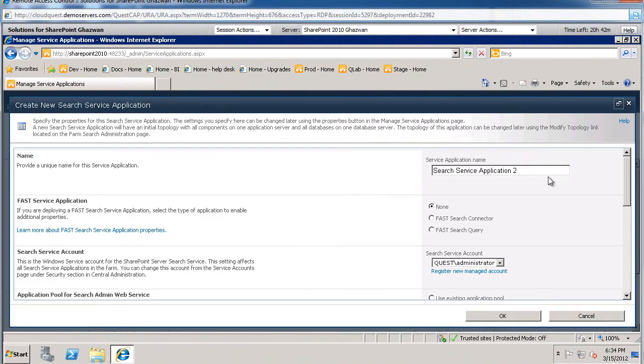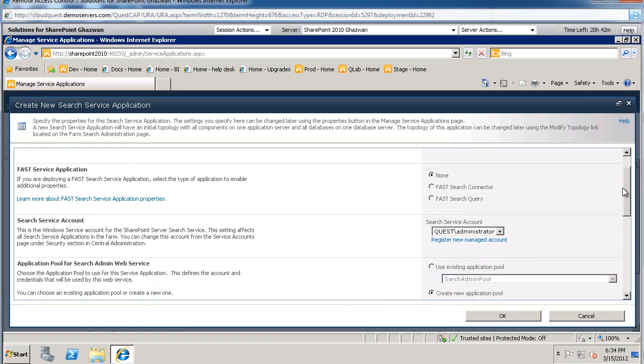Give it a name. This is going to be a non-FAST service application. We're going to use SharePoint search in here.